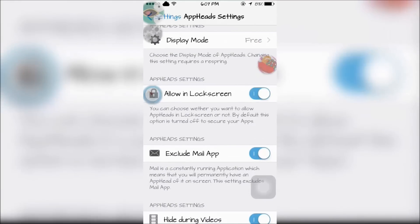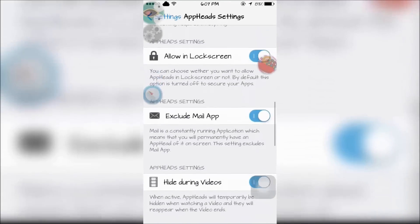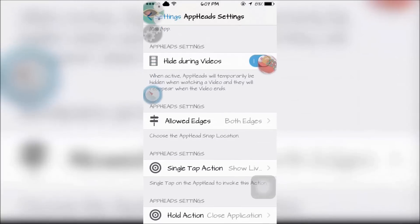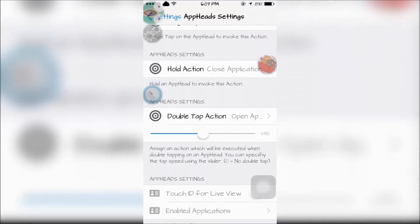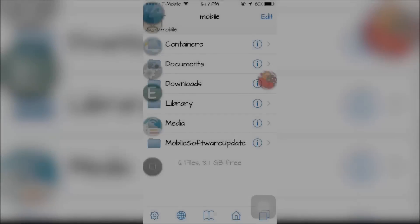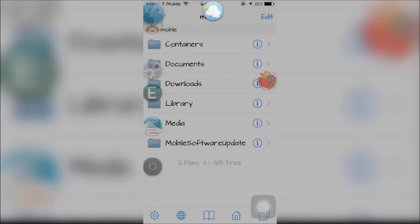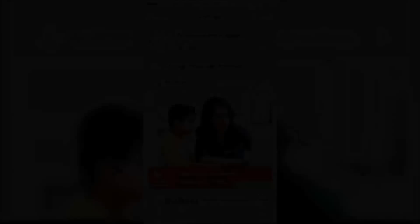I tried to allow it on my lock screen but it didn't work, so let me know if it worked for you down below. If I want to quickly check the weather, I can double tap the icon on the side, then touch the background to get back to what I'm doing.